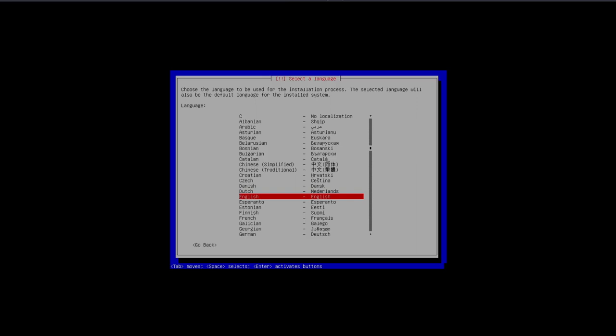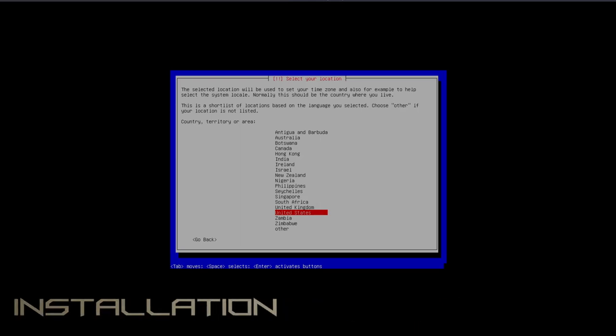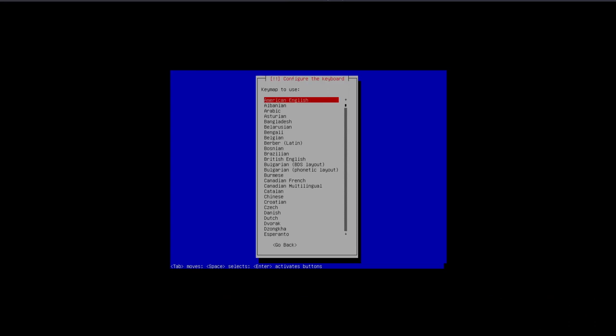I'm here at the installer now. I'm going to run through this installer and get it going. My language is selected as English, that's correct. Country region United States, that's correct. Keyboard map American English, that's correct.